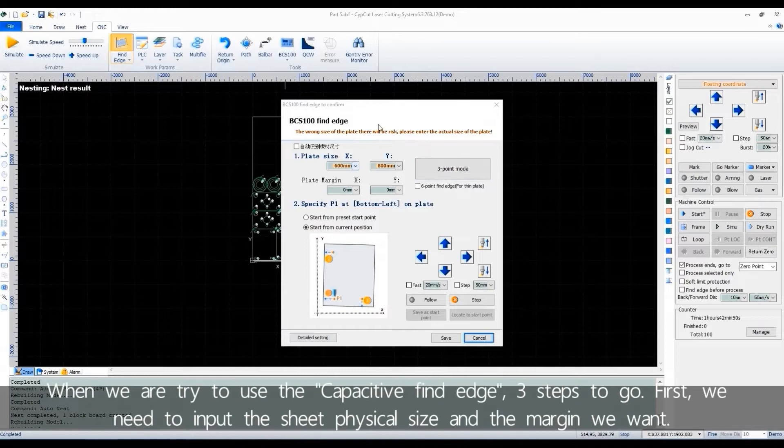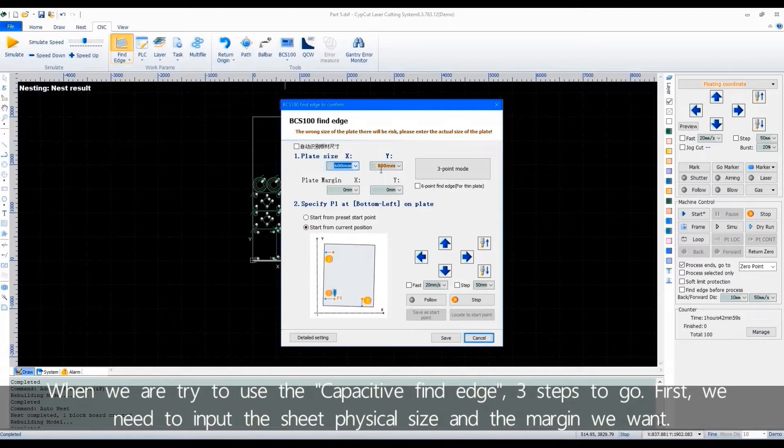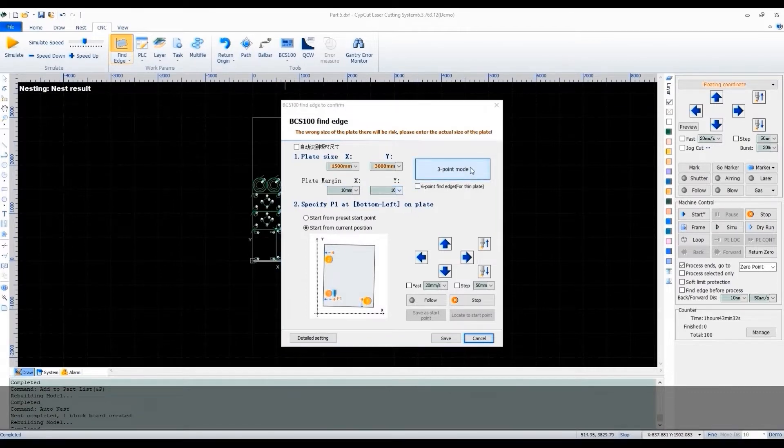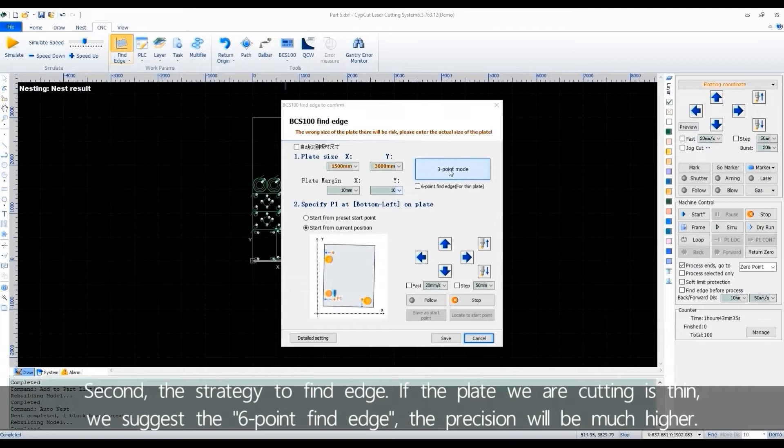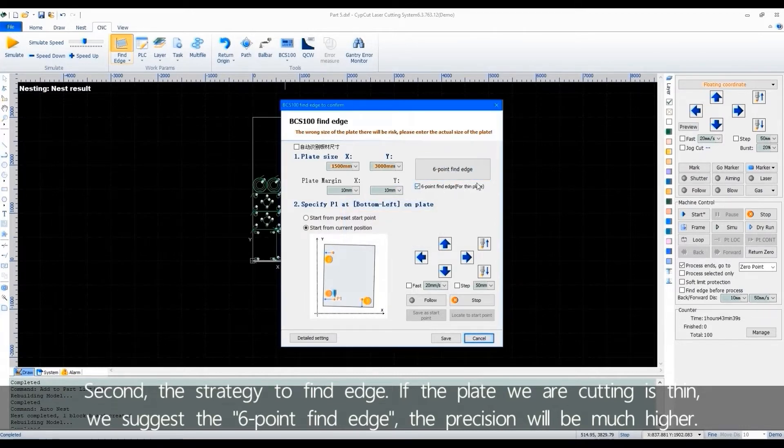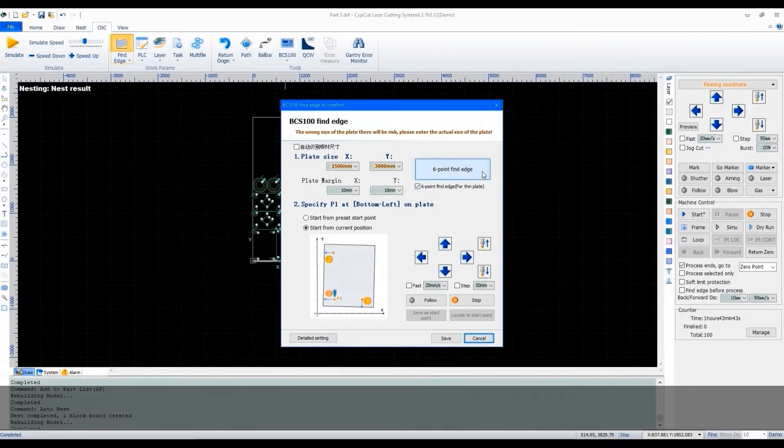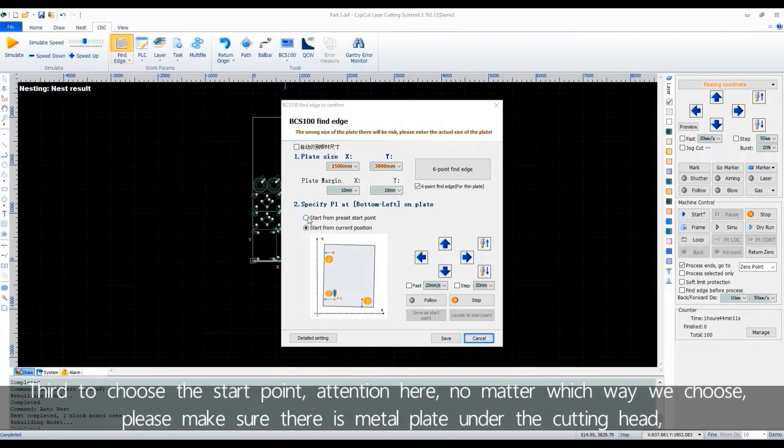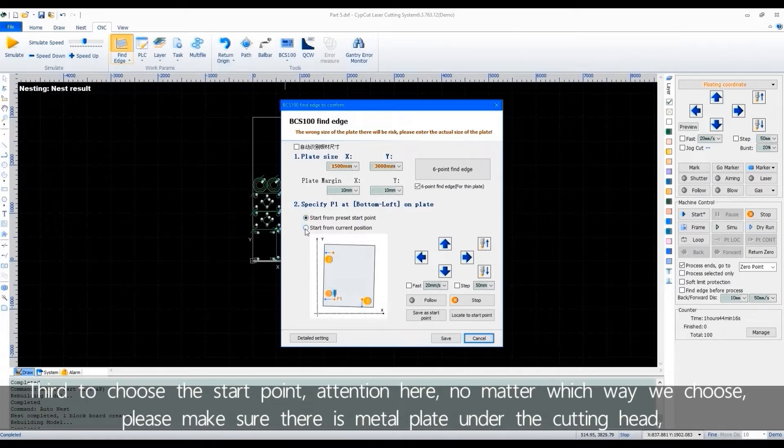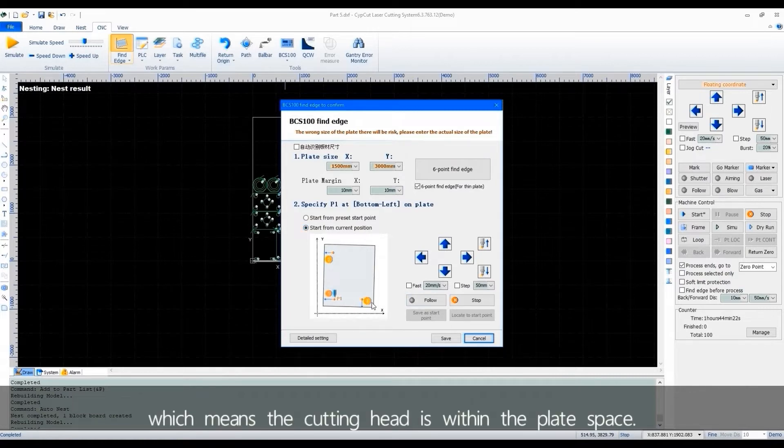Let's see its explanation in CypCut. First is find edge. Click the icon, we can get the parameter setting box. When we are trying to use the capacitive find edge, three steps to go. First, we need to input the sheet physical size and the margin we want. Second, the strategy to find edge. If the plate we are cutting is thin, we suggest the six point find edge. The precision will be much higher. Third, to choose the start point. Attention here, no matter which way we choose, please make sure there is metal plate under the cutting head, which means the cutting head is within the plate space.